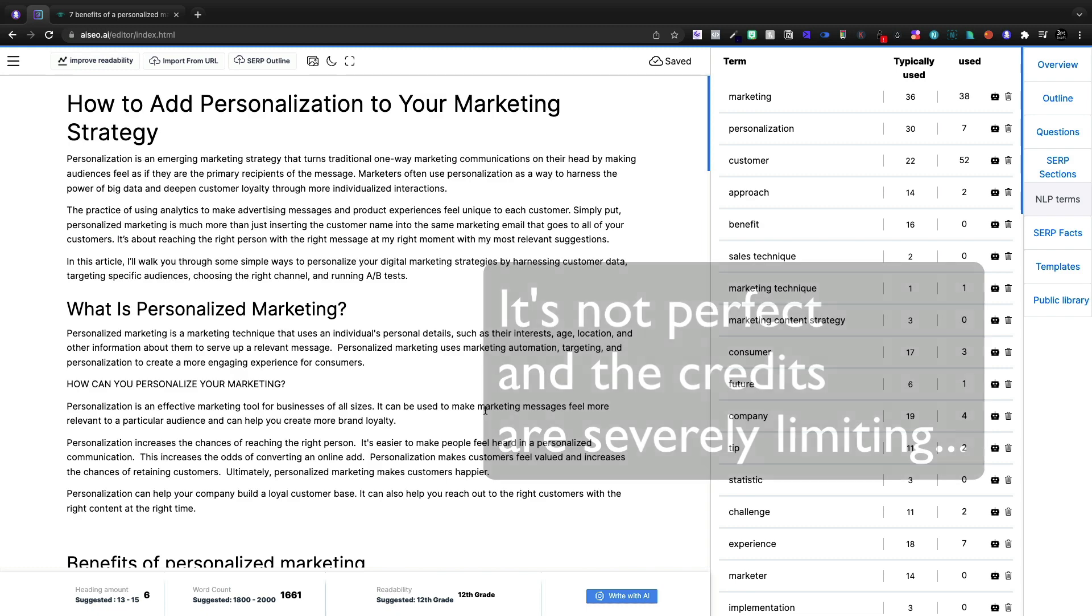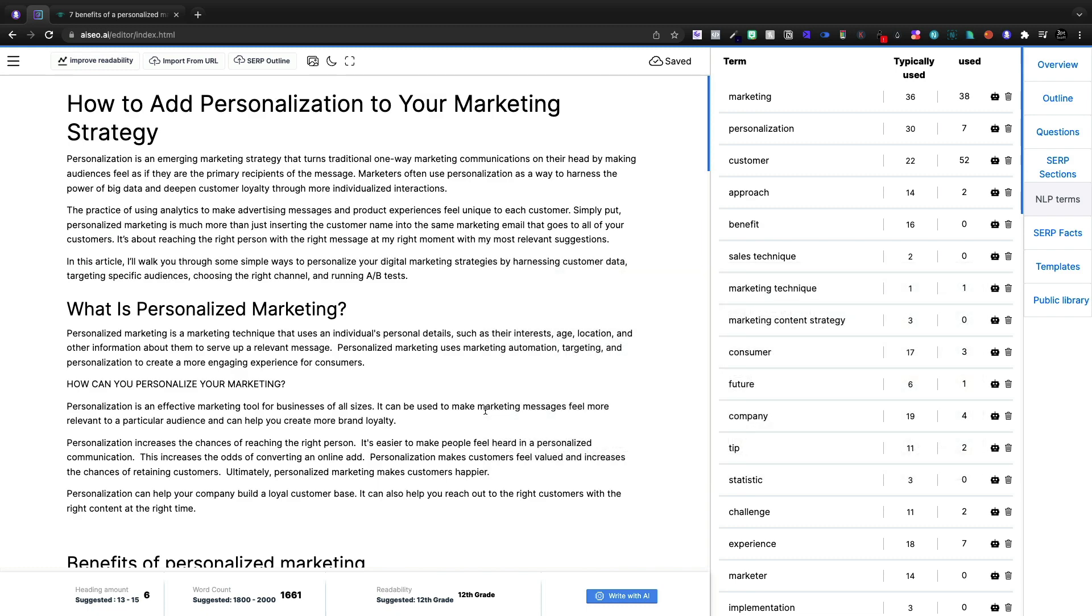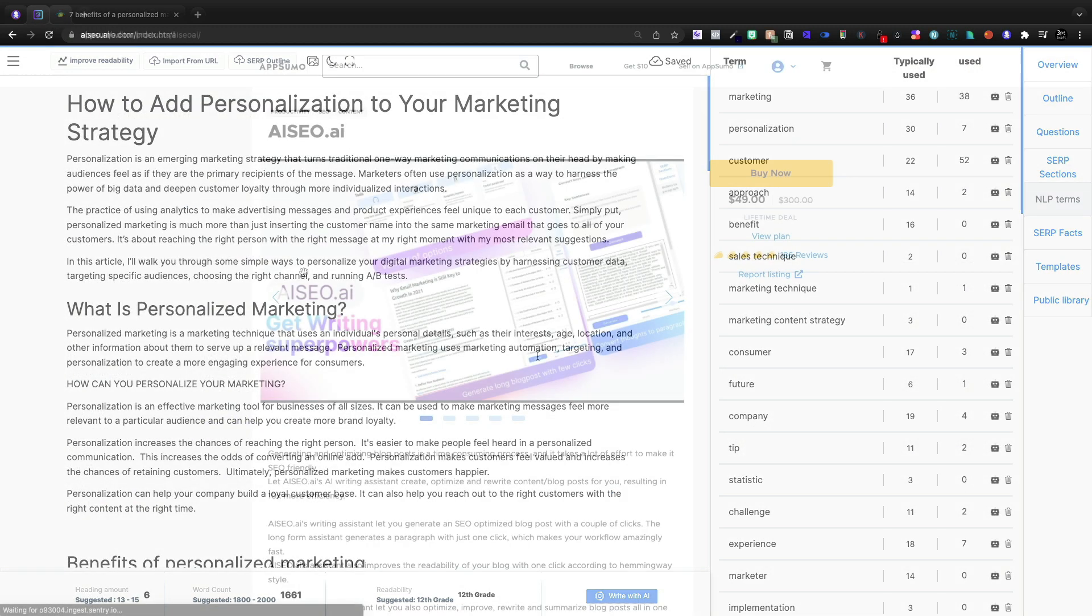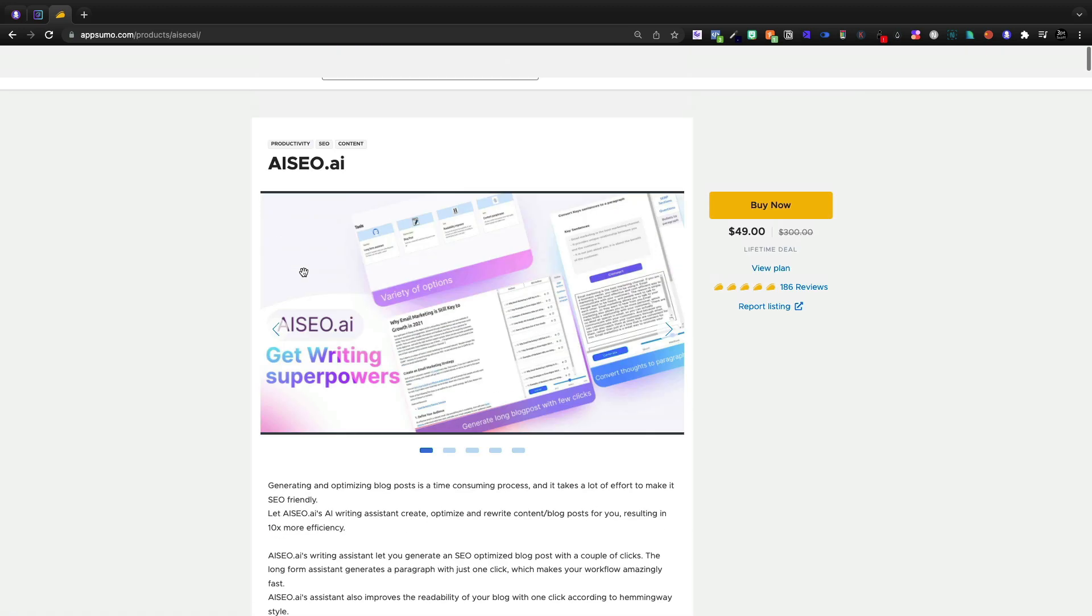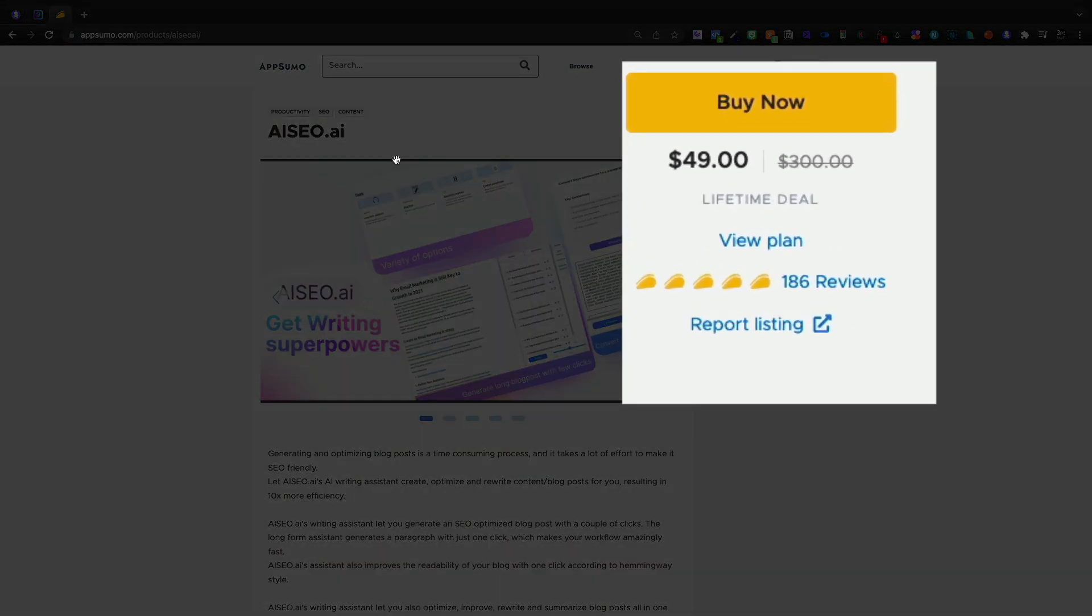AI SEO is going to ultimately be a better overall experience than about every other tool that I've looked at with the exception of Phrase. Now Phrase does have the AI writing assistant. It's a subscription. I don't pay for it. AI SEO is just $49 on the lifetime deal.